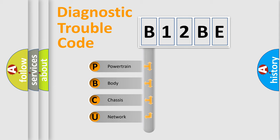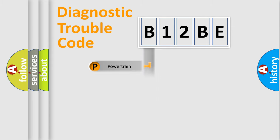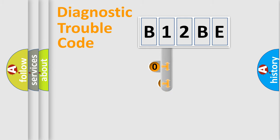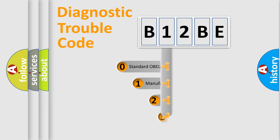We divide the electric system of automobile into four basic units: Powertrain, Body, Chassis, Network. This distribution is defined in the first character code.